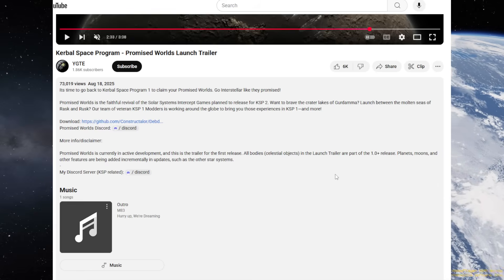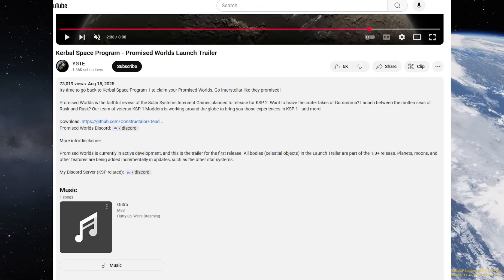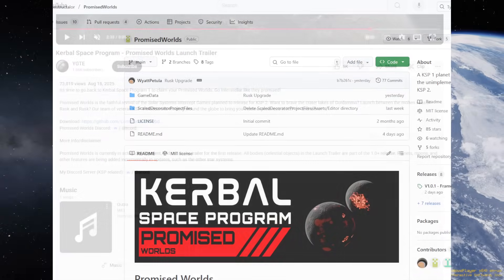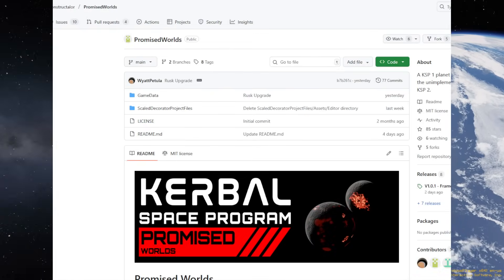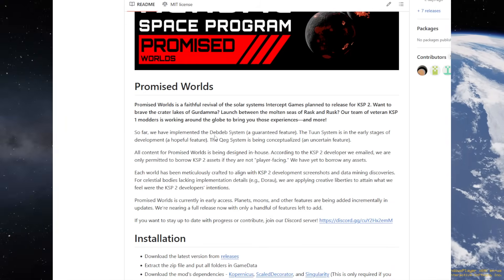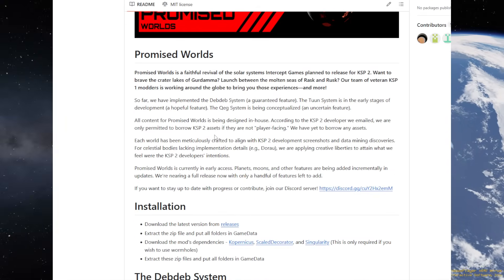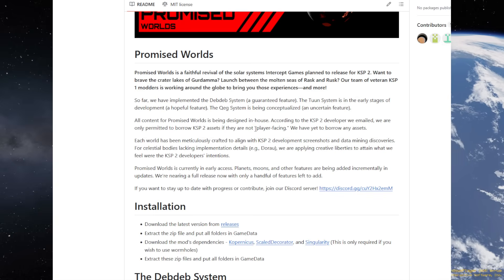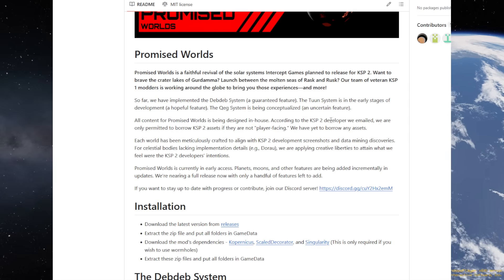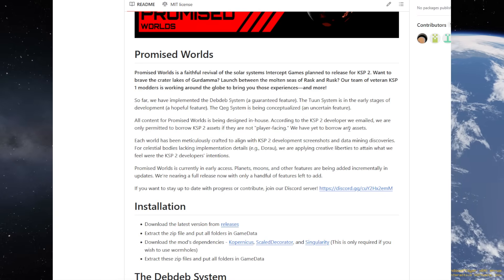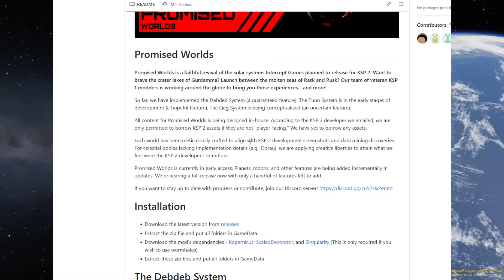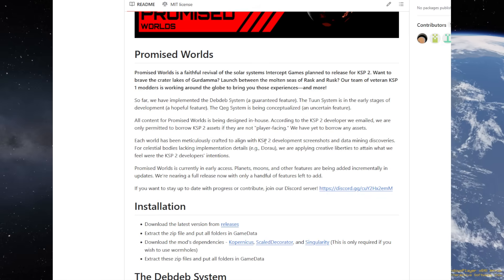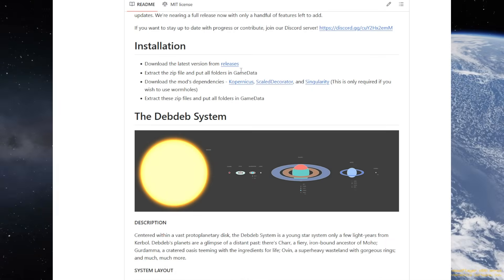So, that's what it is. Let's take a look at the GitHub page to see other details. There's the GitHub page. I'll link this in the video description. It says faithful revival of the star systems that were supposed to be in KSP2. They did a data dive in those files, and we are only permitted to borrow KSP2 assets if they're not player-facing. We have yet to borrow any assets, they say. Each world has been meticulously crafted, and we'll take a look at the worlds in this video.